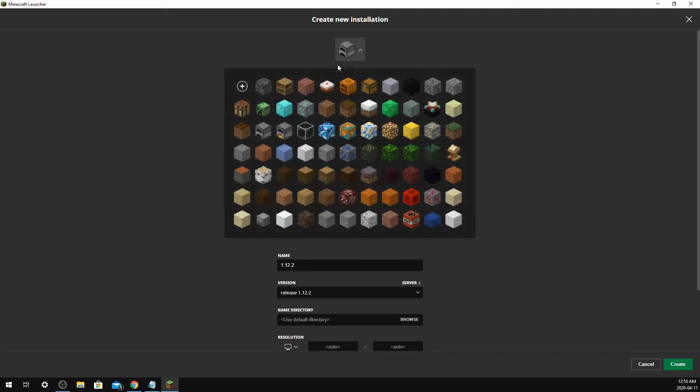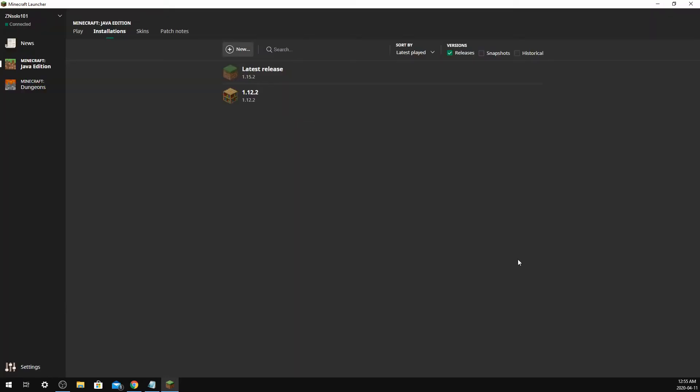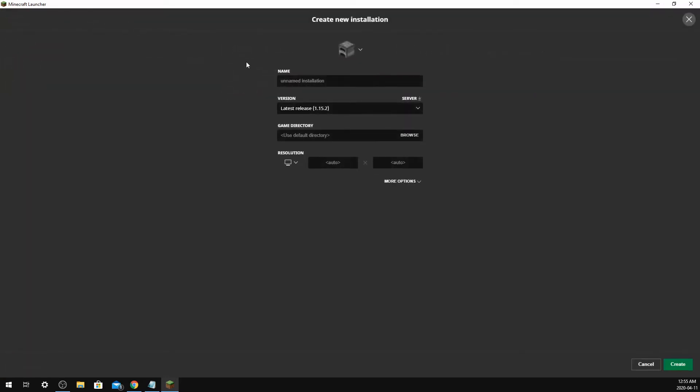This should be good. Pick your emblem, so I'm going to use this one so that I remember what it looks like, and create. I'm going to do this for two more versions. I'm going to do 1.14.2 as well.